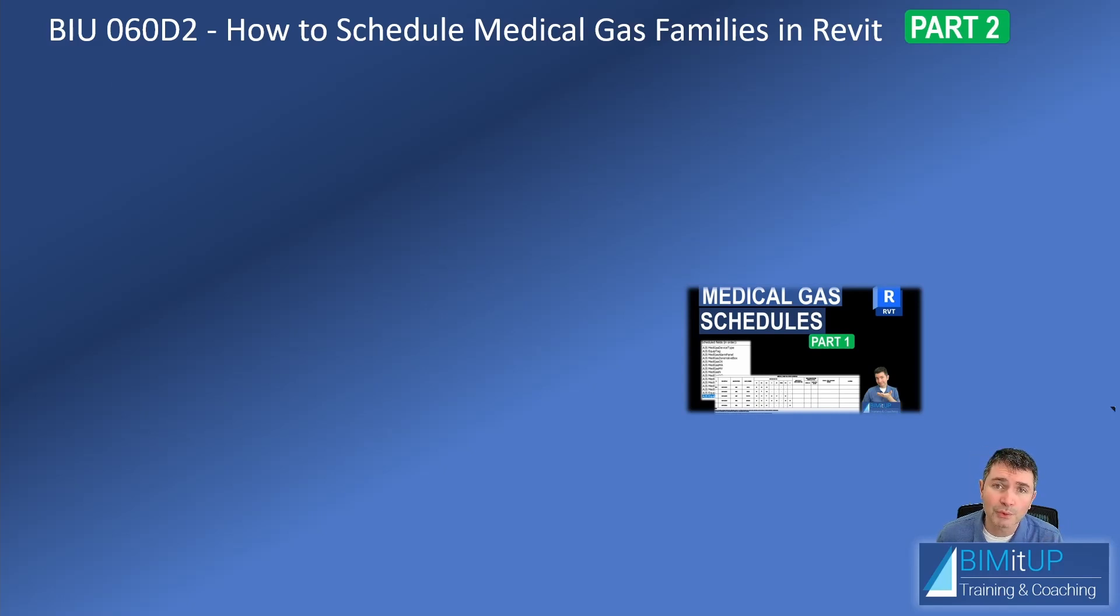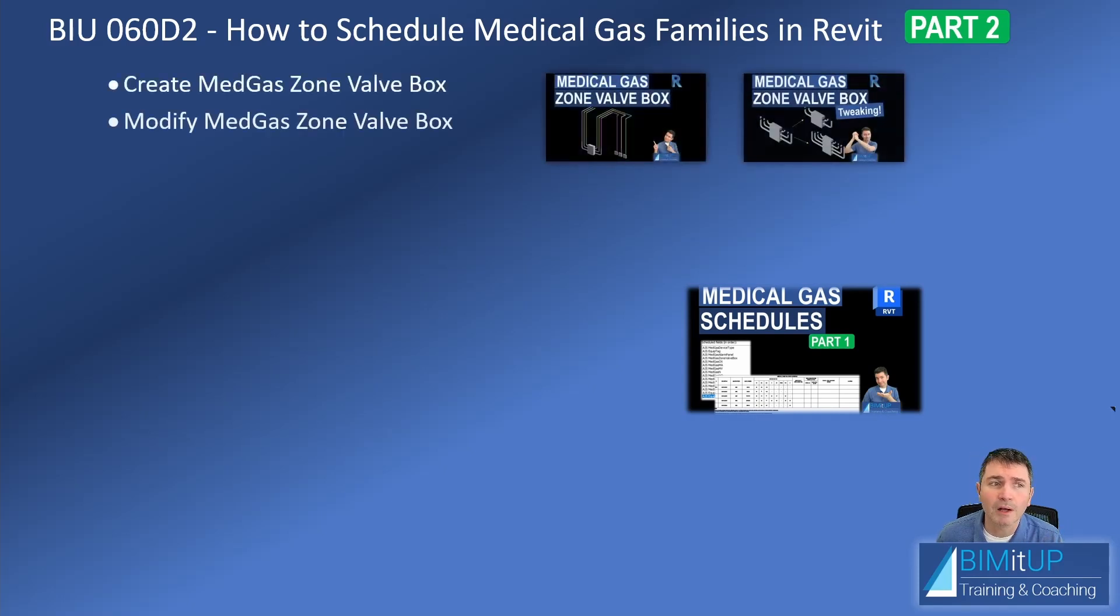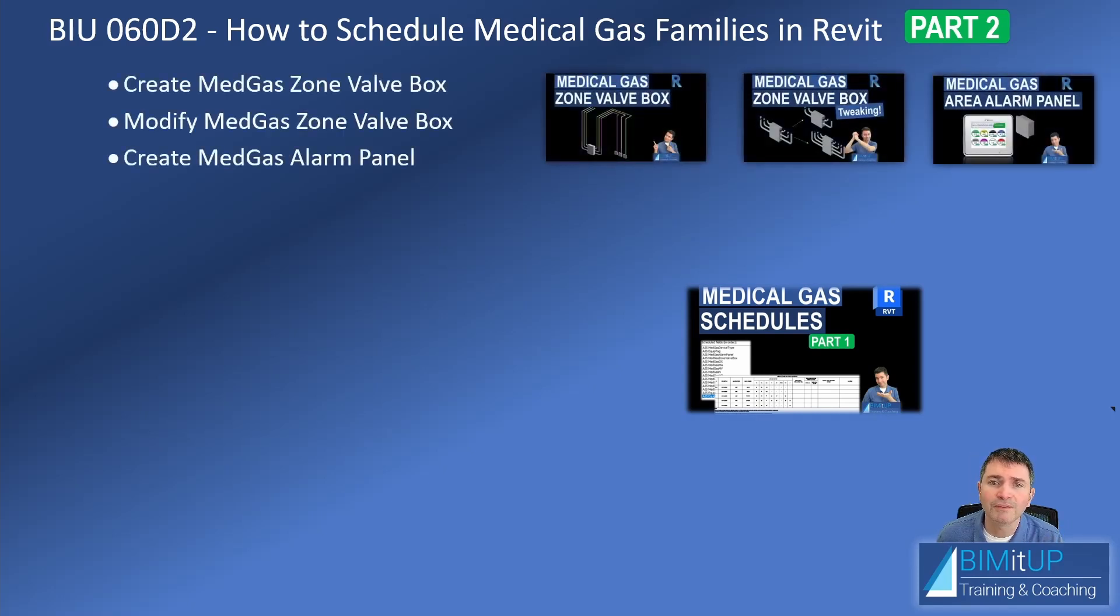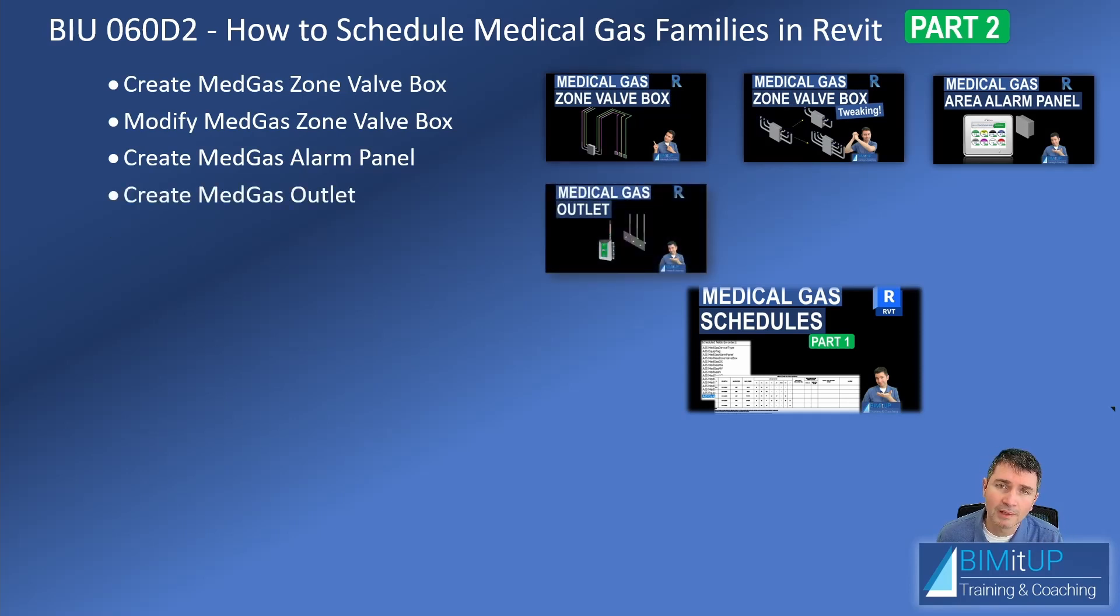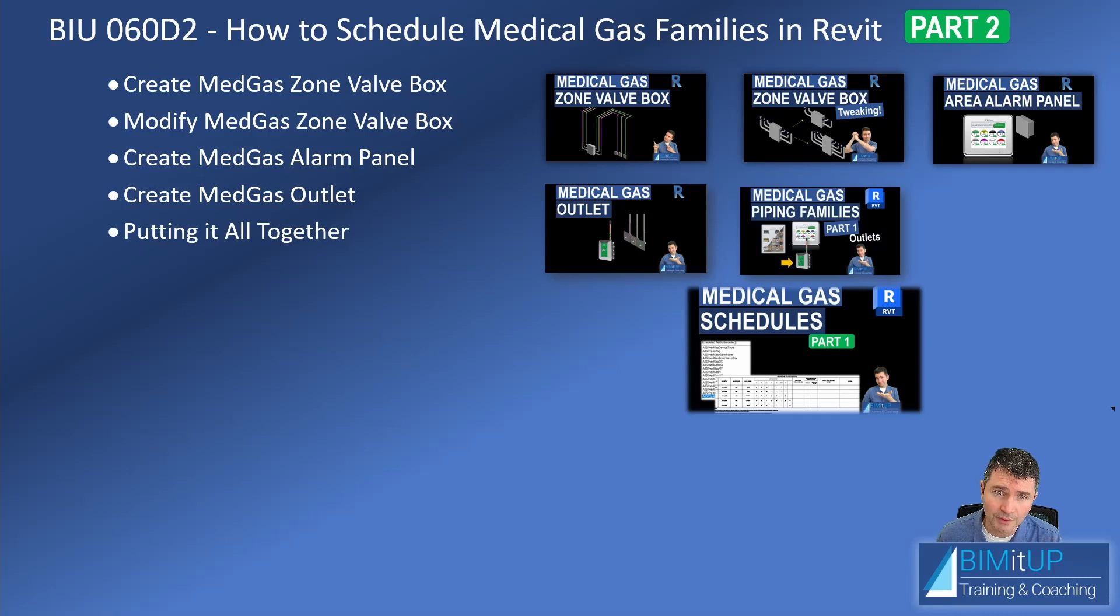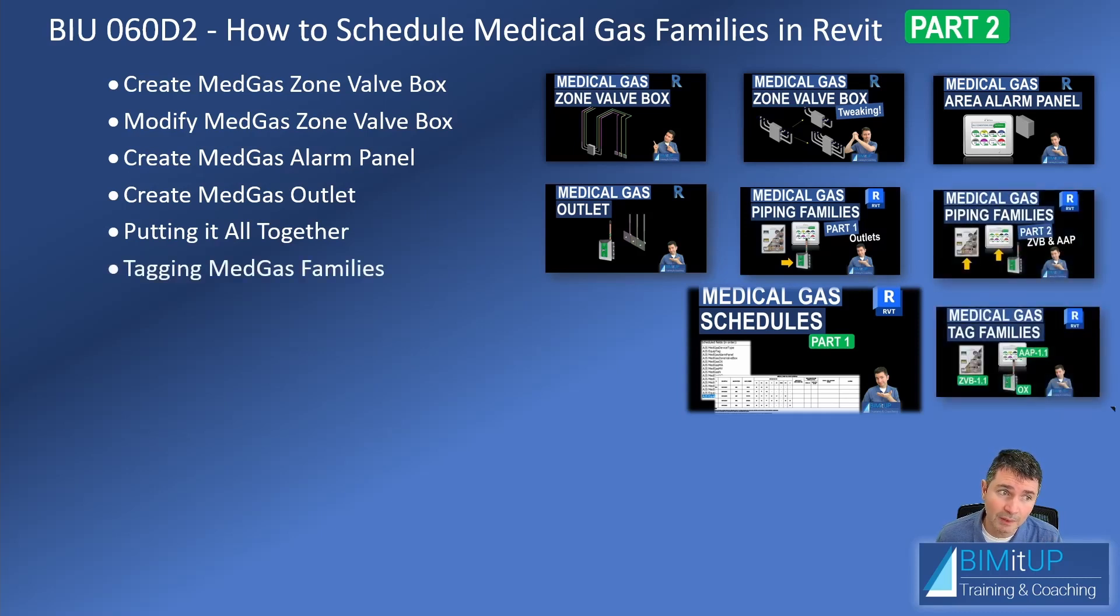Long story short, we learned how to create zone valve boxes, how to modify them, alarm panels, medical gas outlets, and we put it all together. Two videos, part one and part two of piping medical families. Then we started tagging our families.